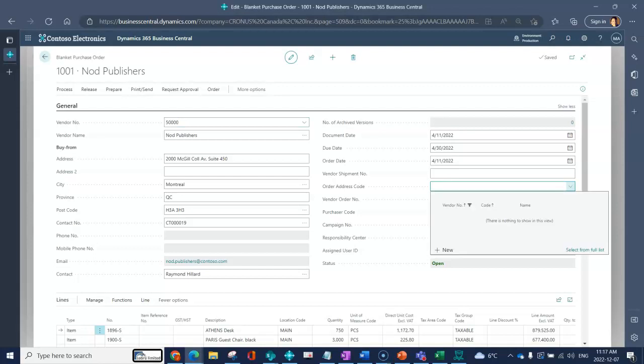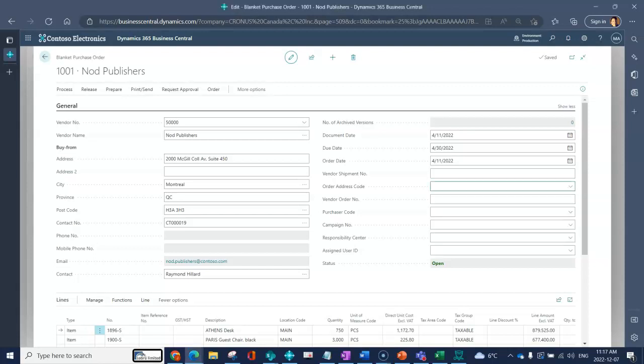You can indicate order address codes, so if you've got a vendor with multiple locations you would be able to indicate those different order addresses and then select them from a list and display those. Again, more applicable during the order entry phase which we'll see.